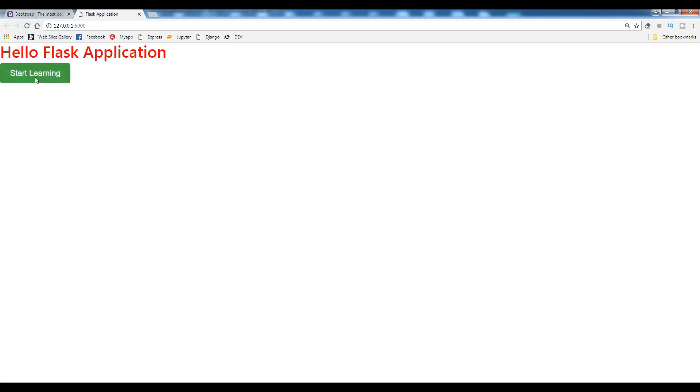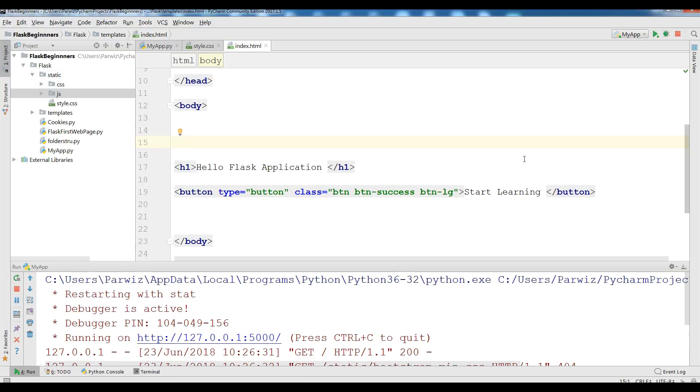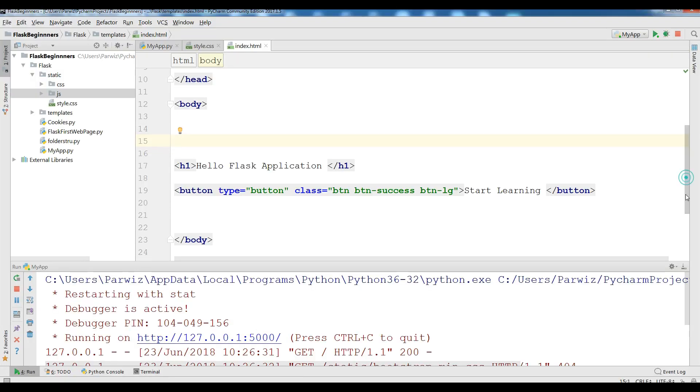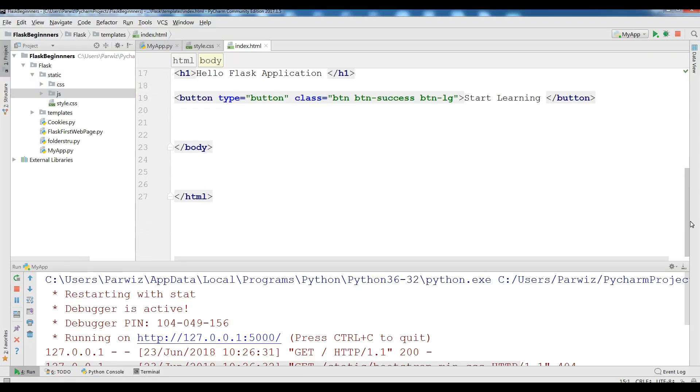You can see now I have successfully included the Bootstrap files to my Flask application. Now how you can add this JS file also.